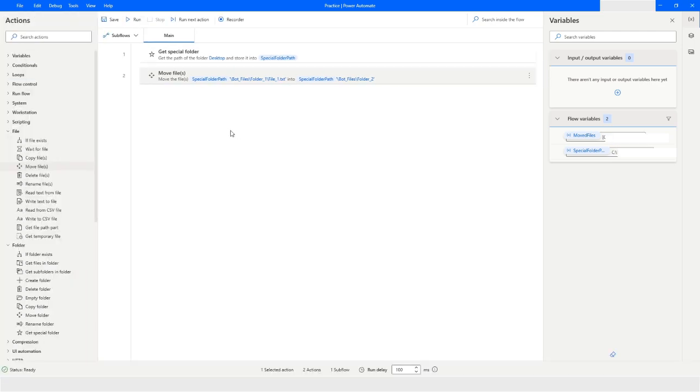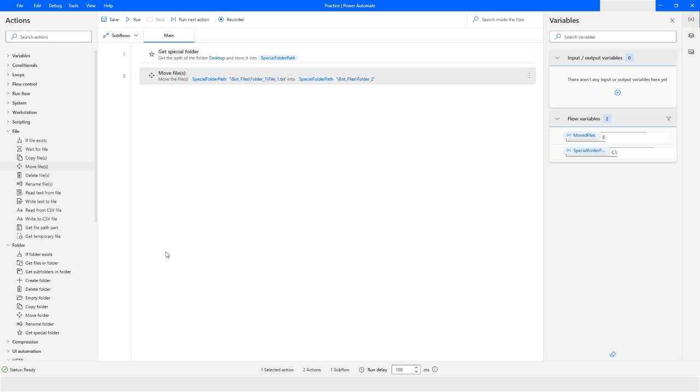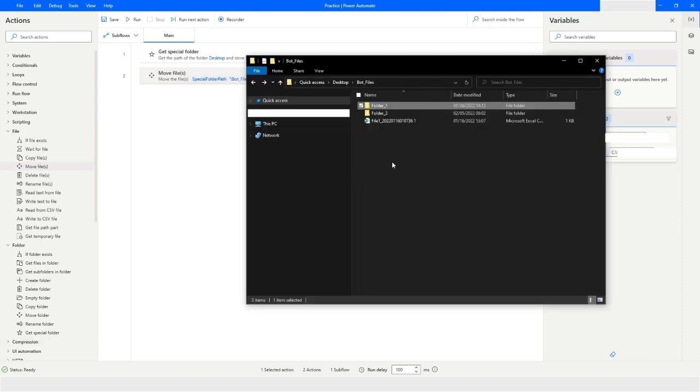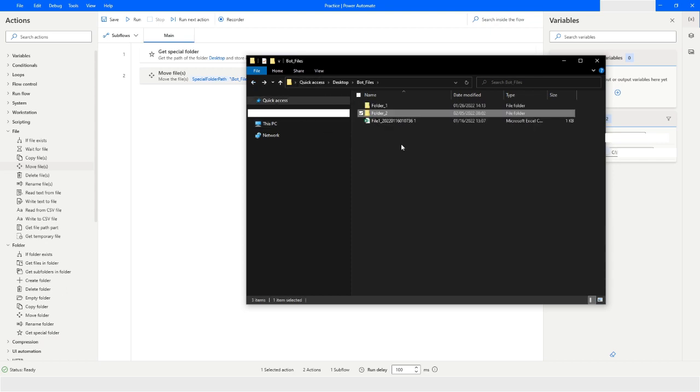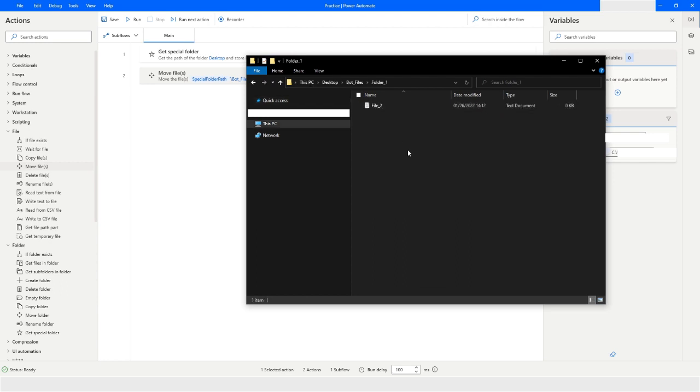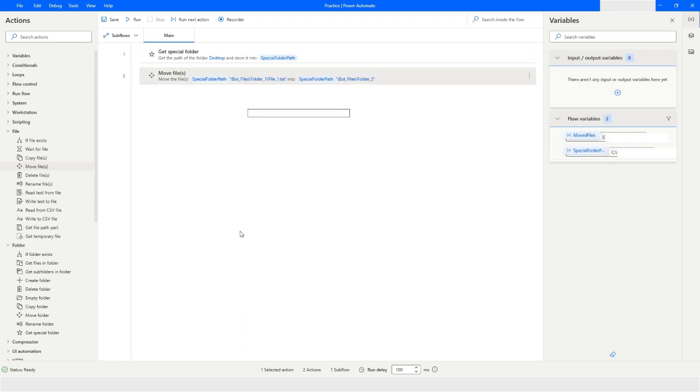As you can see the execution is completed. Now if I go back to the file explorer you will see that file underscore one dot txt from folder one will be moved to folder underscore two. I will open folder underscore two. As you can see, file underscore one is moved to folder underscore two and in folder underscore one you see that there is no file underscore one. This is how you can use move files action in power automate desktop.